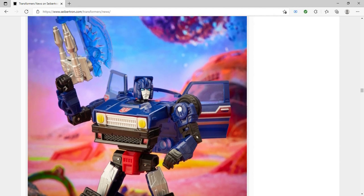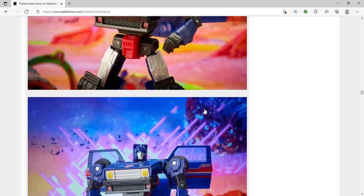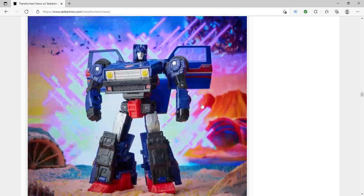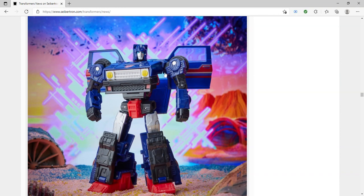I am not going to get the Masterpiece one. Especially now. Because there's this much cheaper one. But I don't think I was going to get it in the first place. Even if they didn't make this figure. But still, I think that looks really cool.